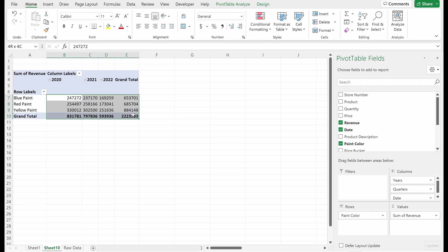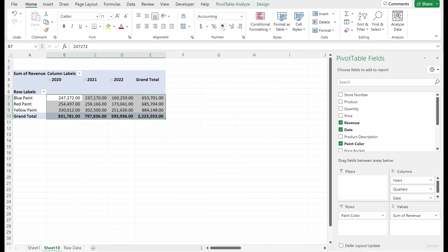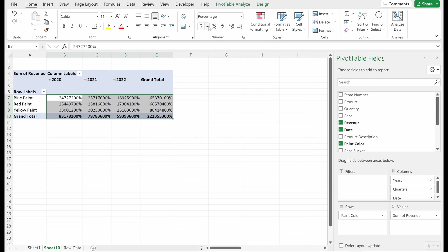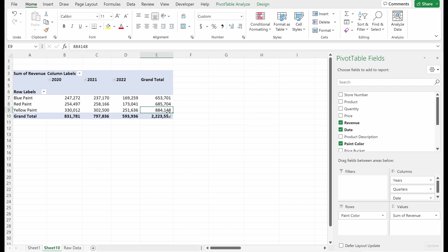We probably want to make these numbers a little bit easier to read. I personally like commas. So a couple of ways to do this, either select your cells and use this top button and you can make these currency. You can make these percentages. You can change the decimal points.